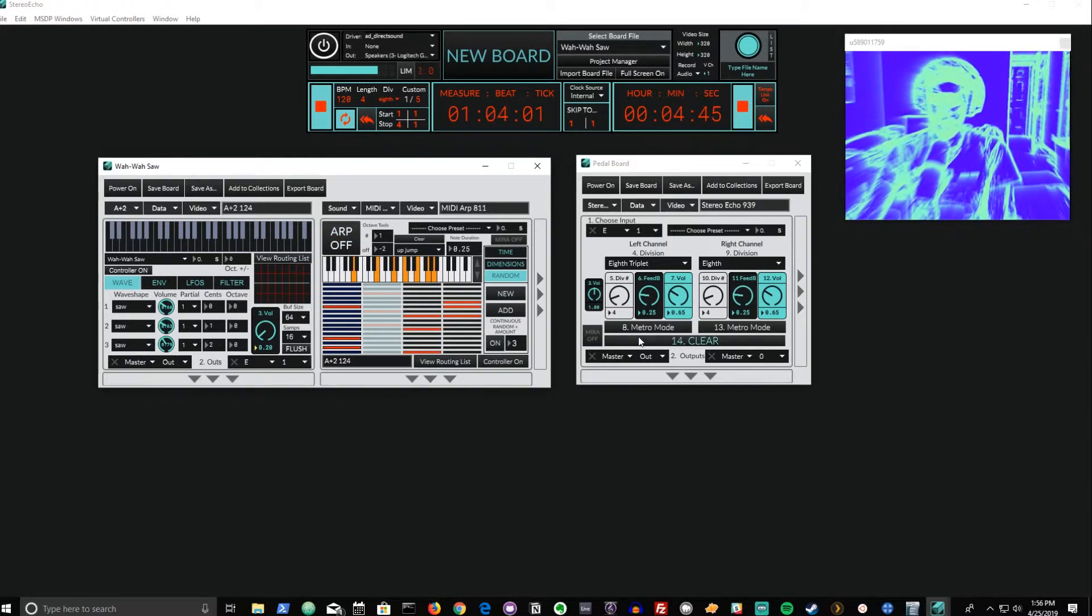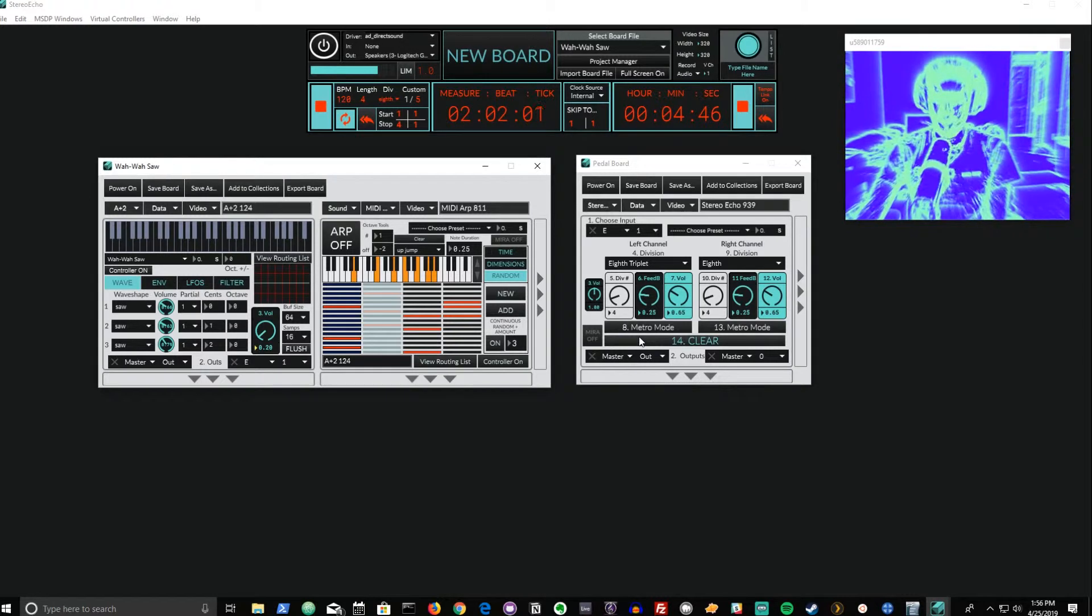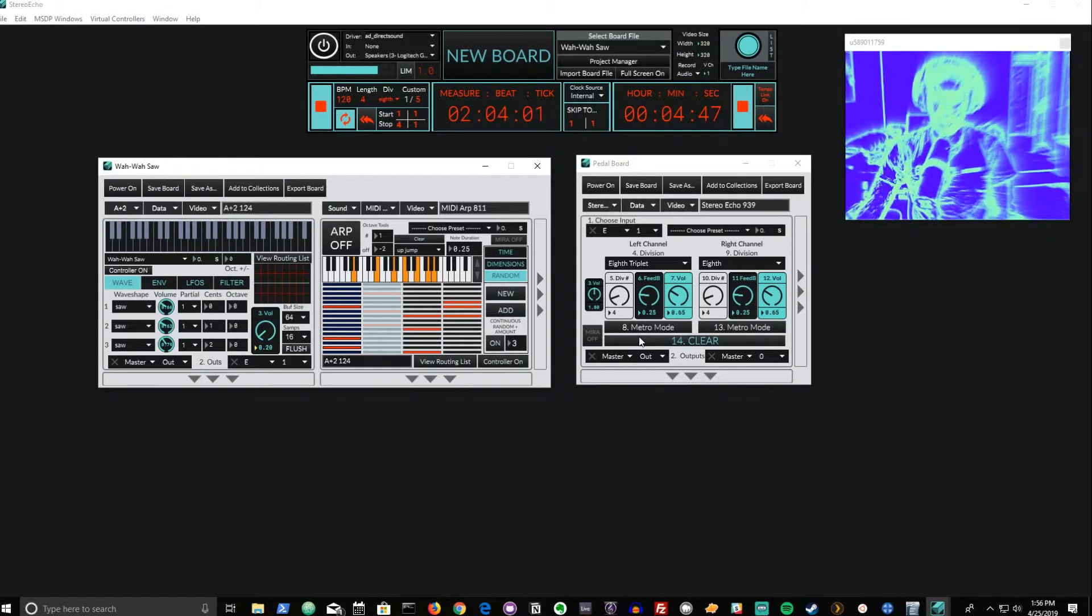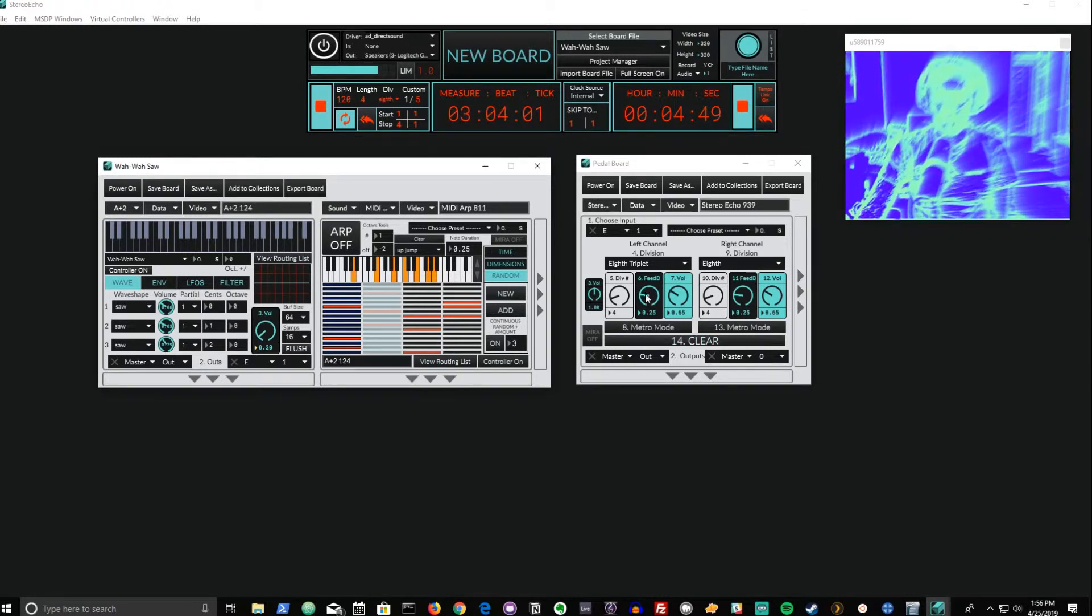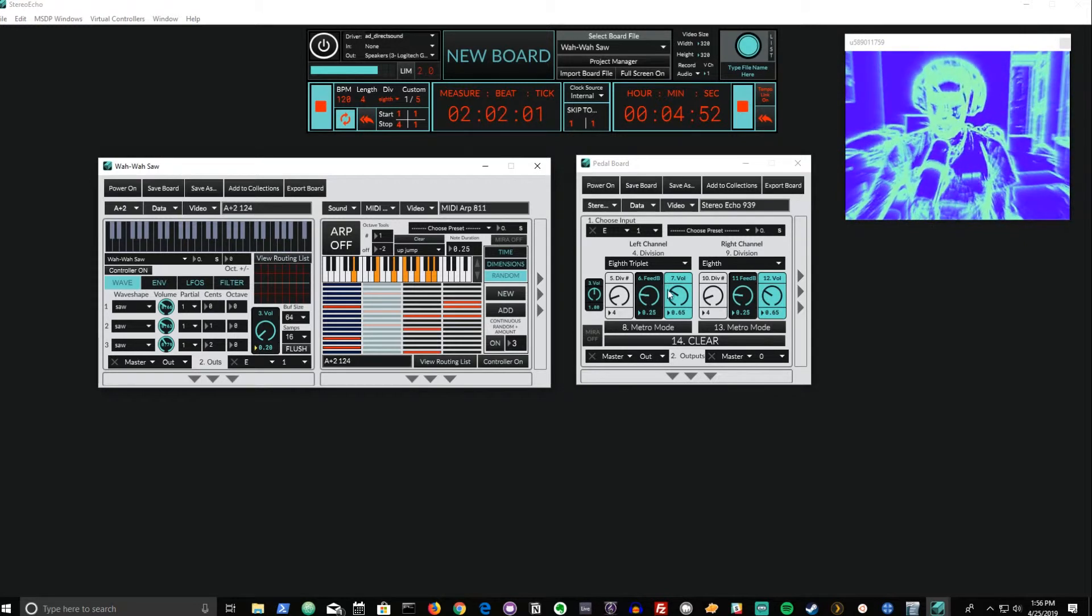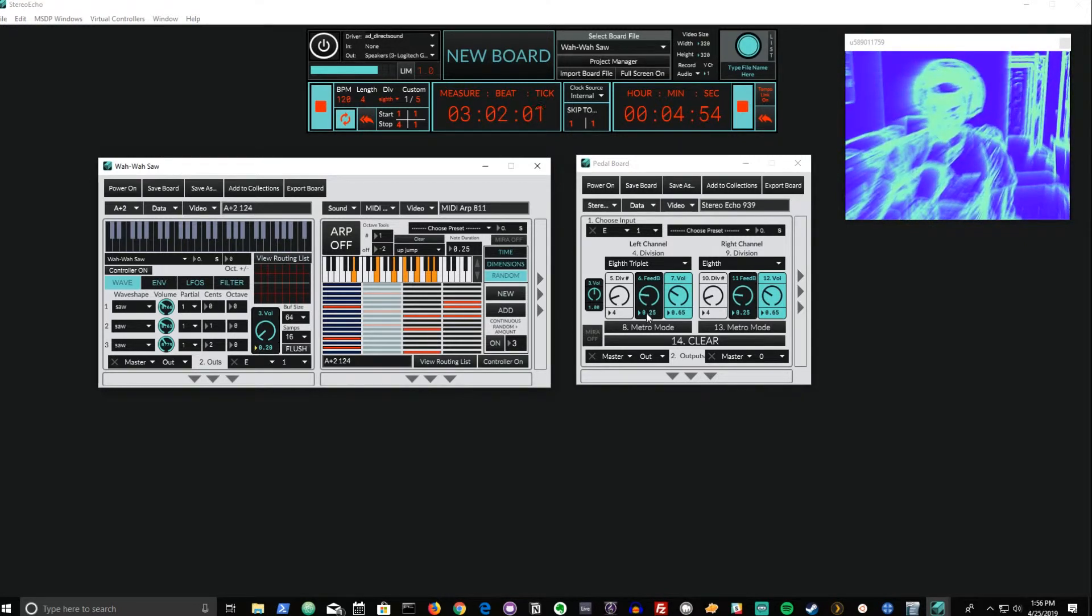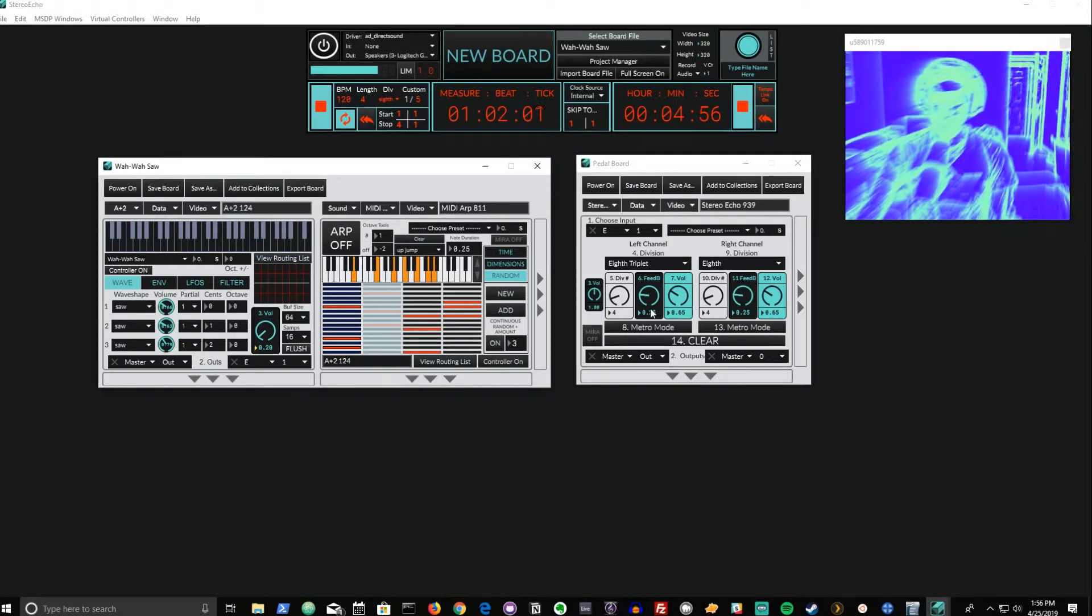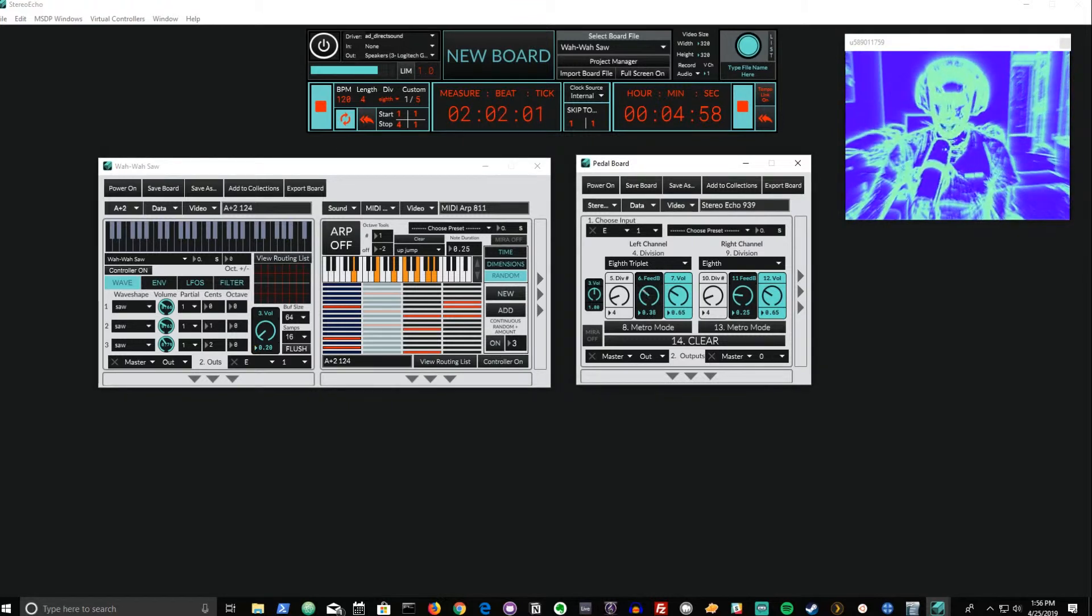Before I begin to really play with this module, I want to go over the final options that we have for each channel. The feedback value is amount of amplitude that will be fed back in after the delay. With a feedback amount of 25%, we'll get a decay that's pretty quick.